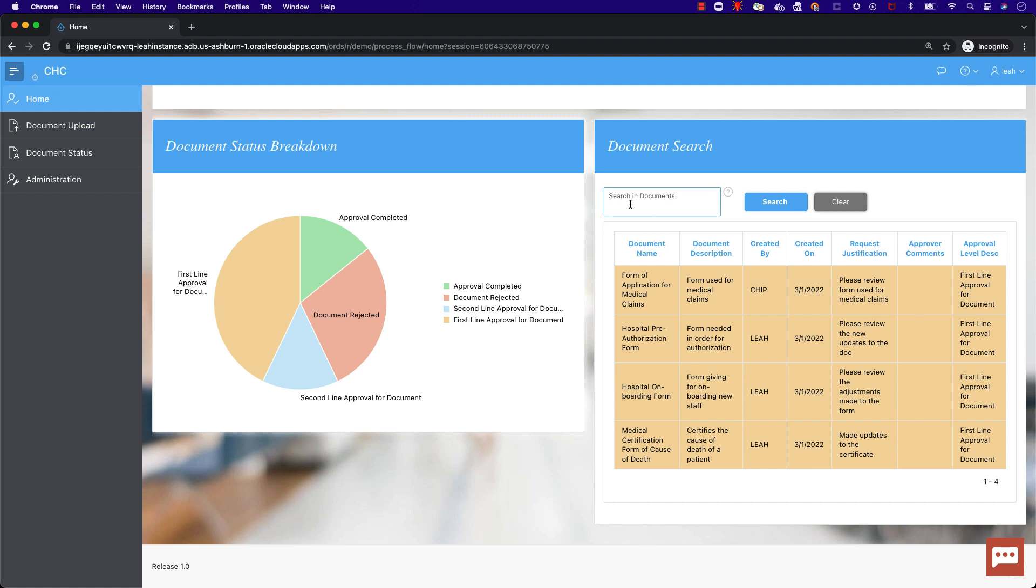This search allows you to leverage Oracle text, where you can search on the contents of documents of various types.